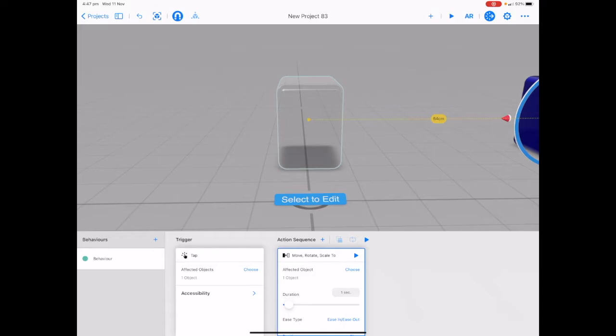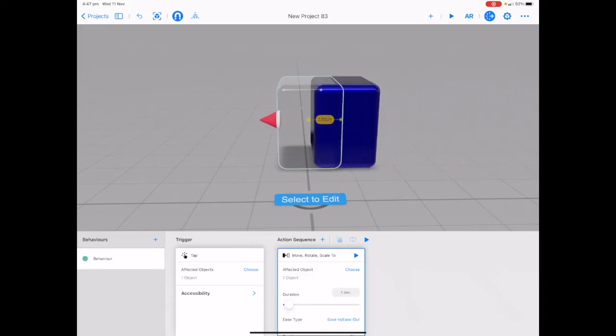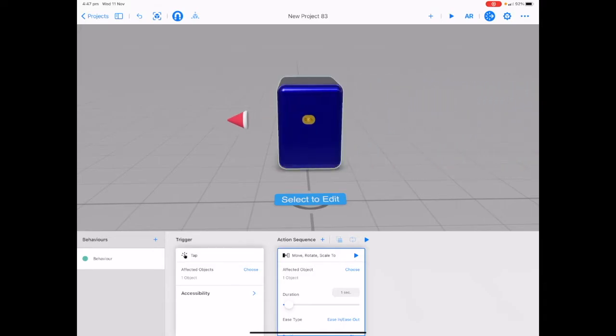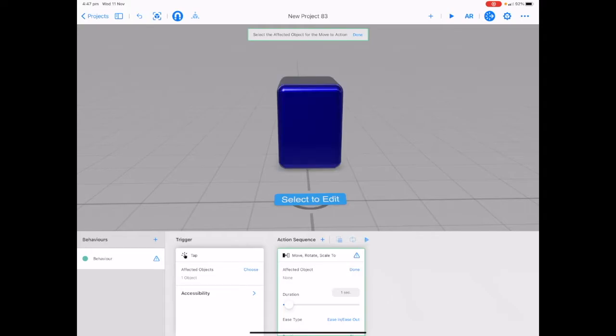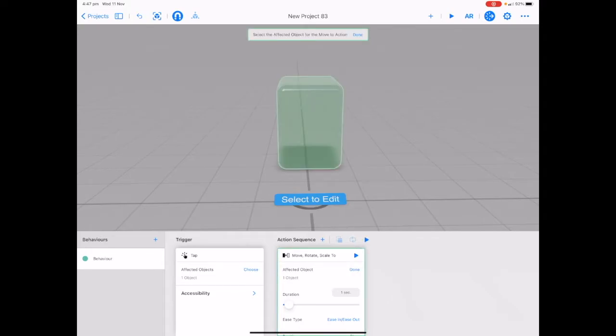If you want to move it back tap and hold on the red arrow and drag your cube back into place. Again like with your trigger if you didn't want this object selected tap on choose and tap on it to deselect or tap on choose and tap on it to reselect.